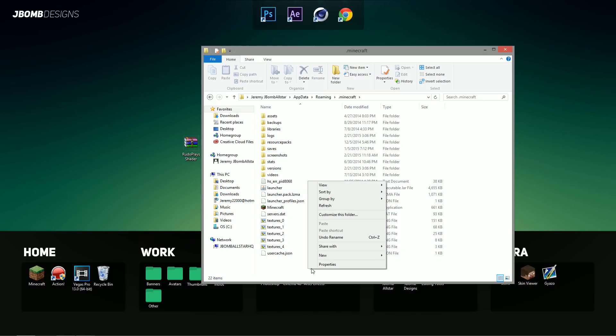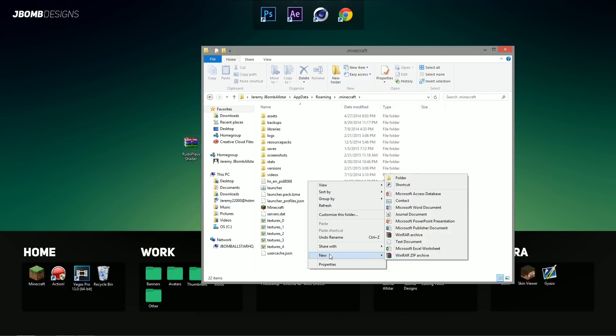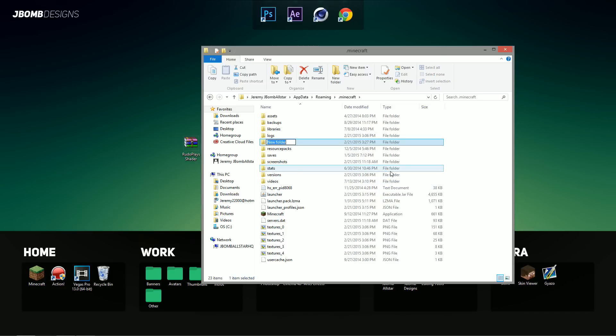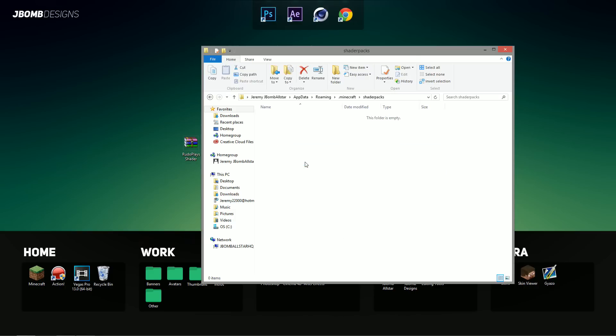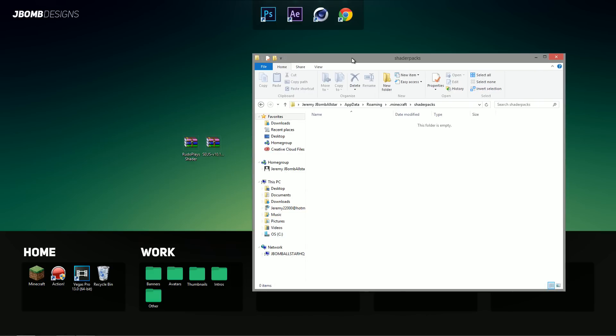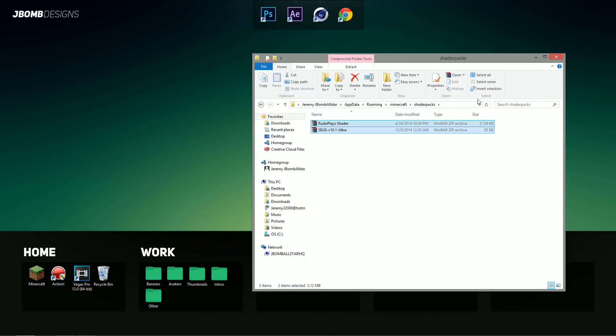So just right click on a blank space, hit new and then go to new folder. And we're just going to call the new folder shaderpacks. Does not need any spaces or caps or anything. So what you want to do is just double click on the shaderpacks folder and drag all your shaders inside and that's pretty much it.